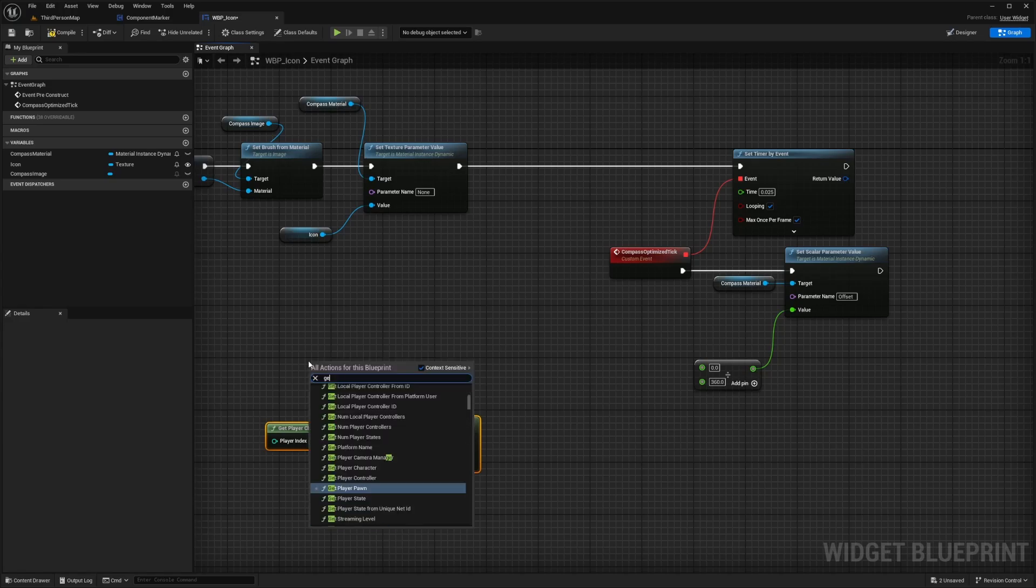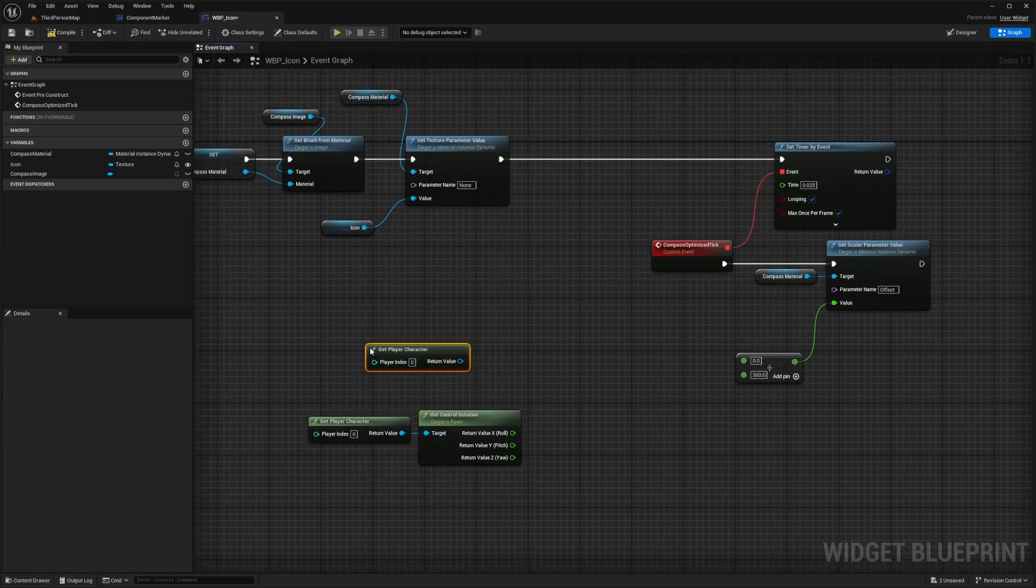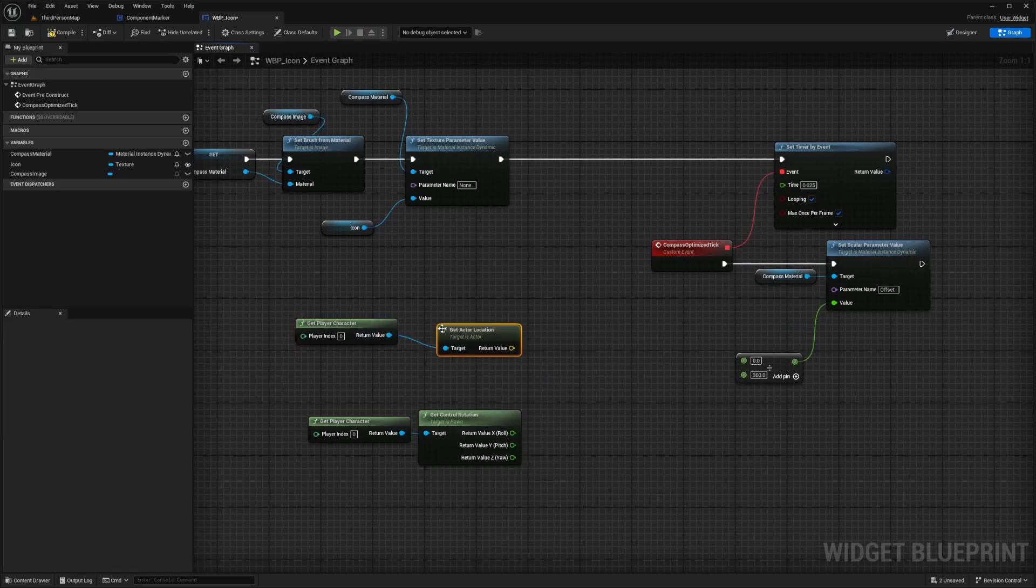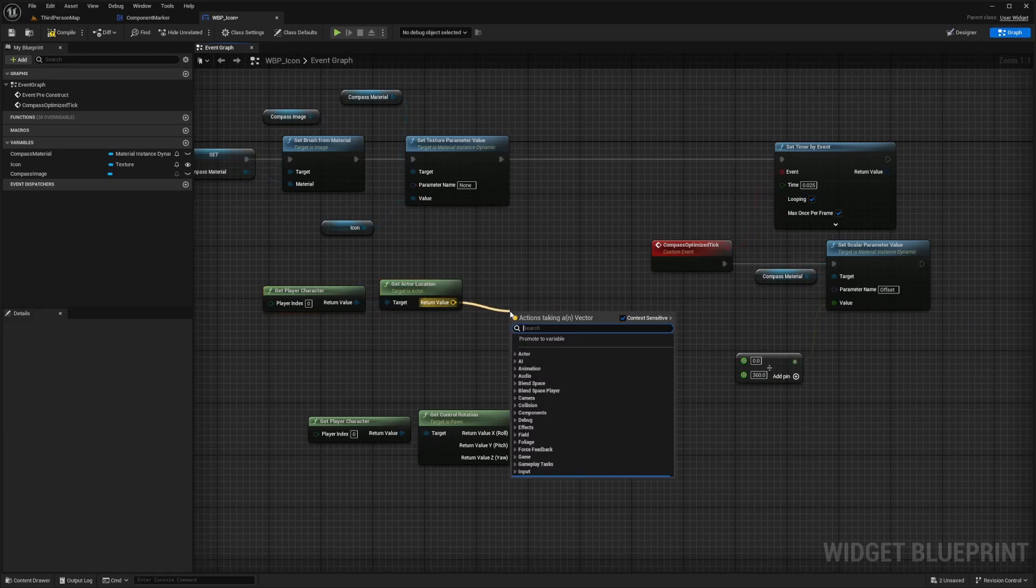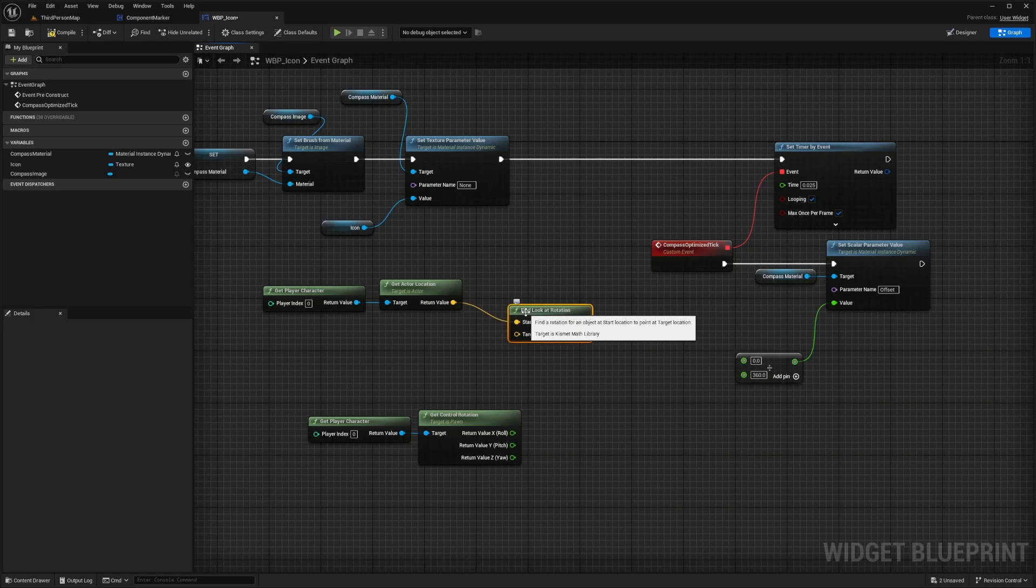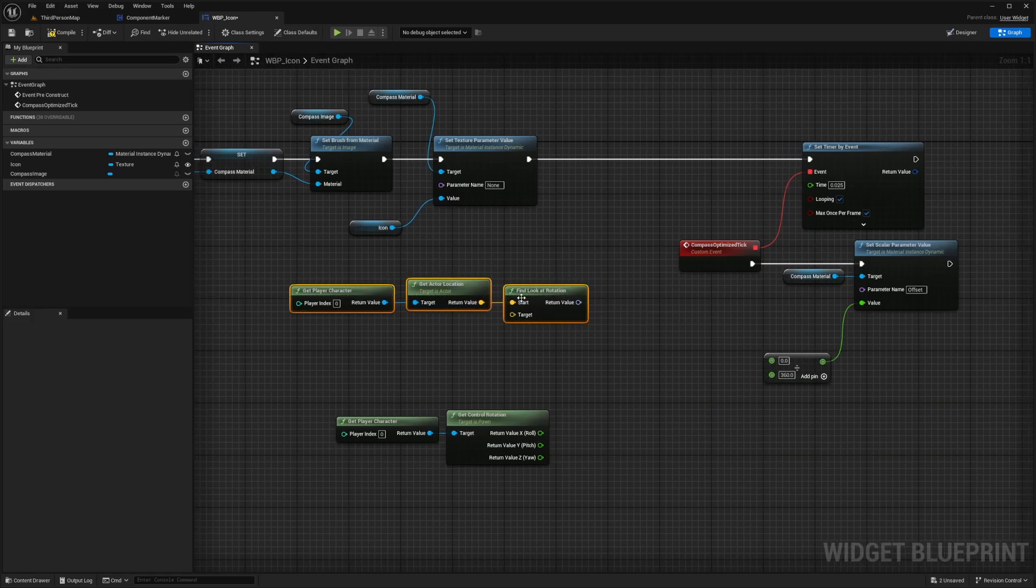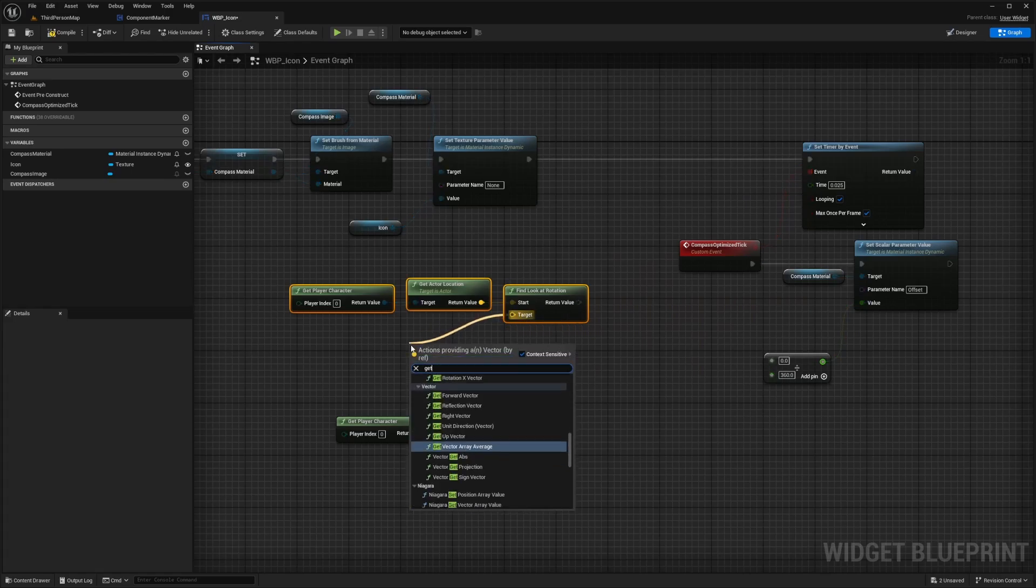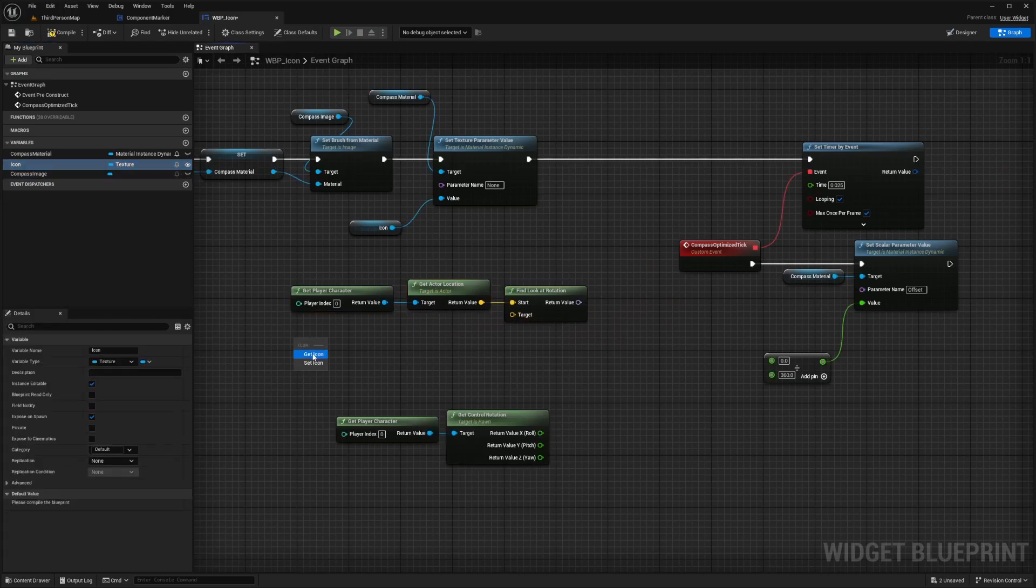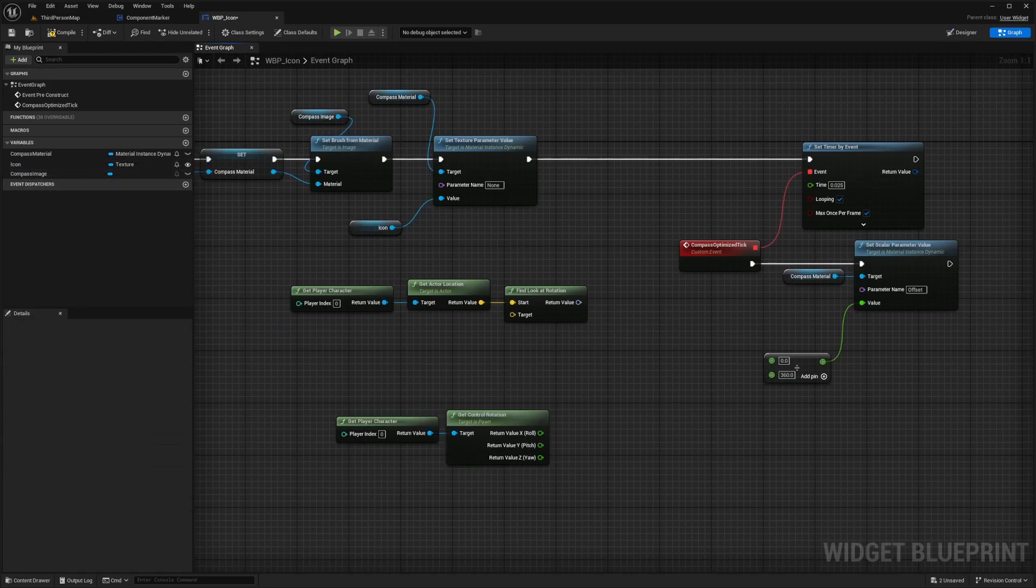So what I need to do here is get player character and then I'm going to tag this into a get actor location. I'm going to connect this to a get actor location, and then from here I also want to find look at rotation so that wherever our character is turning and looking at will pretty much find where the icon is. But the start will define where our viewpoint is, but we also need the target to be the icon. So in order to get the icon's location, we're just going to drag this out and get actor location.